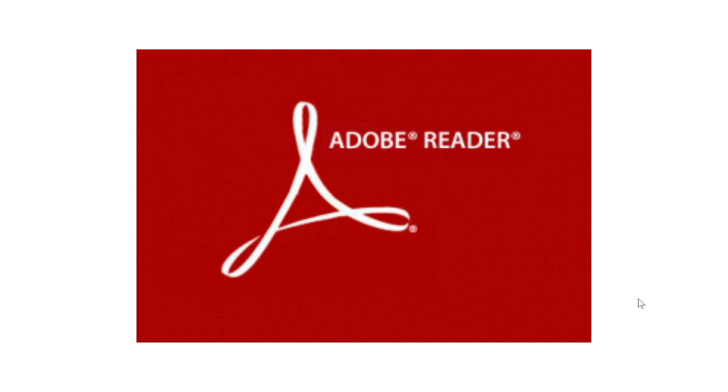This is very important. If you are using Adobe Reader for PDFs, do update it to the latest version as of today, February 9th 2021, as there is a big security flaw that is actively exploited by bad guys on the internet.